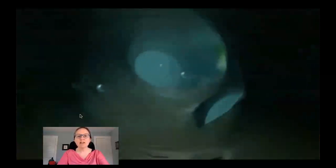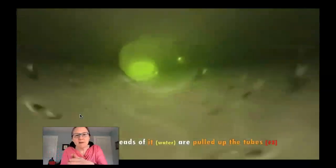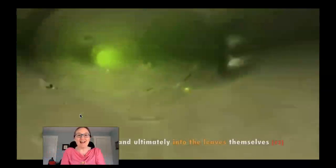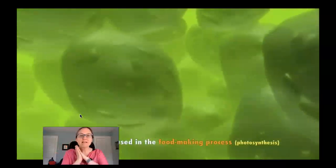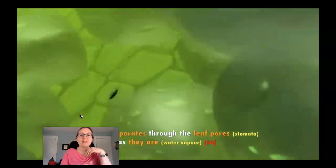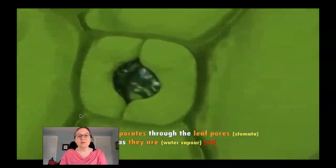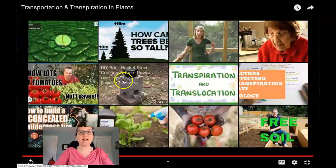Imagine you're one little bit of water moving through those tubes. The thin threads of water are pulled up the tubes, into the branches, and ultimately into the leaves themselves. Some of it is used in the food-making process, and the rest evaporates. The water moves out of the xylem and into the parenchyma, and then out through the dermal tissue.